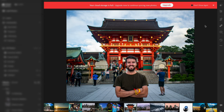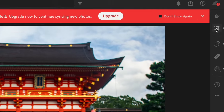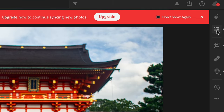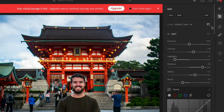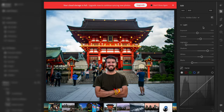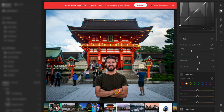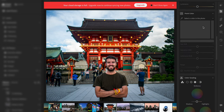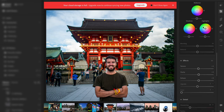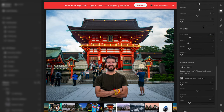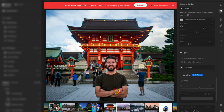So the first thing you're going to want to do is scroll up here to the top right of the screen and hit the editing options. Now, when the options open, you want to scroll down the page, keep on scrolling until you get down near the bottom, and it has the lens blur option here.